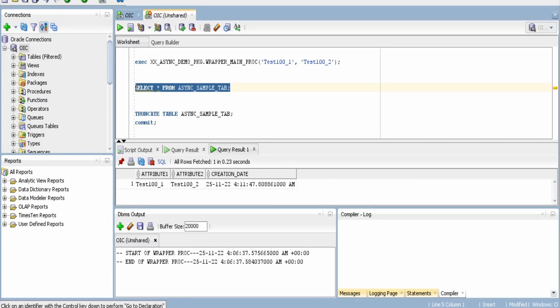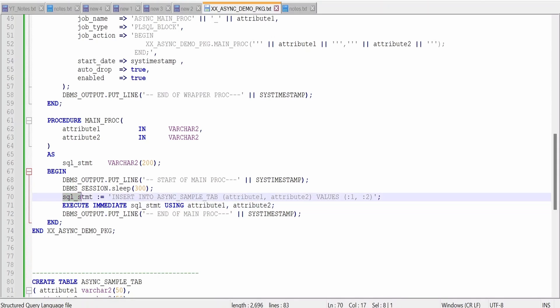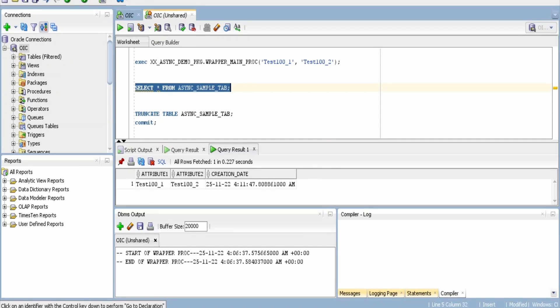And it will insert the records in this table. If I query this table I am not seeing these records because the system will sleep for 300 seconds then only, that is the insert statement. Now I am going to pause this video for 300 seconds so that our main procedure job executes and inserts the records. So I will resume the class after 300 seconds.